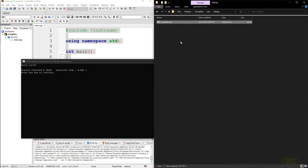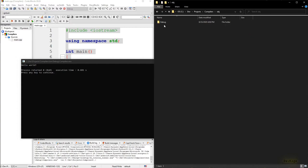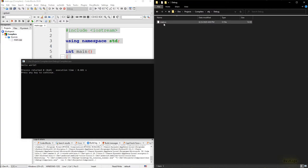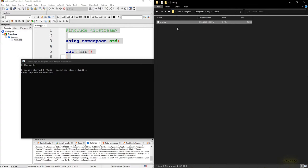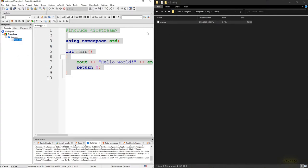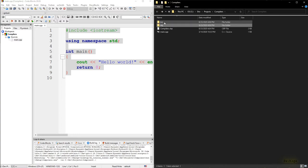Now if we go back and check inside the obj directory, we'll find we again have a debug folder and inside that you can see we have a main.o file. This is known as an object file, and for every cpp file in your program you will get an object file. Since we only have a single cpp file we are getting this main.o.